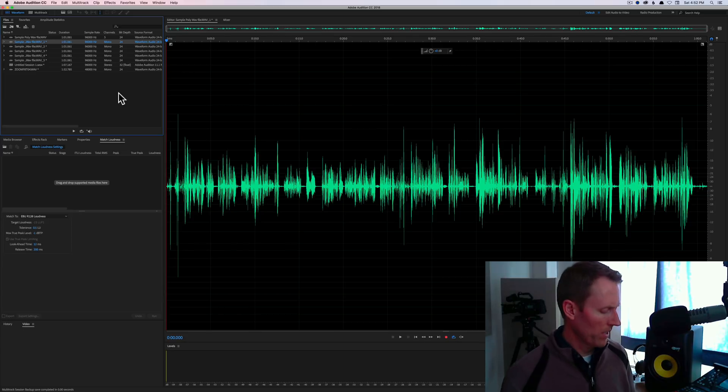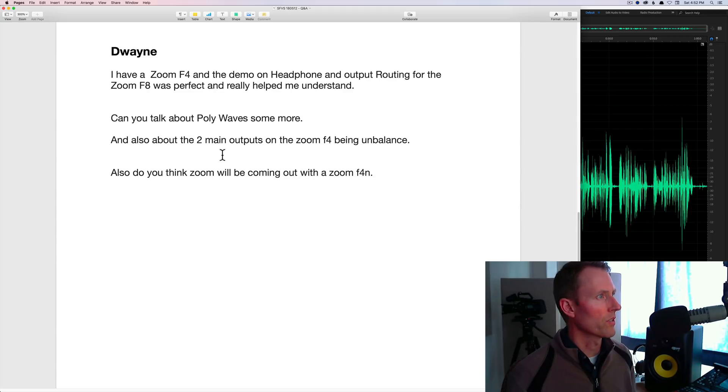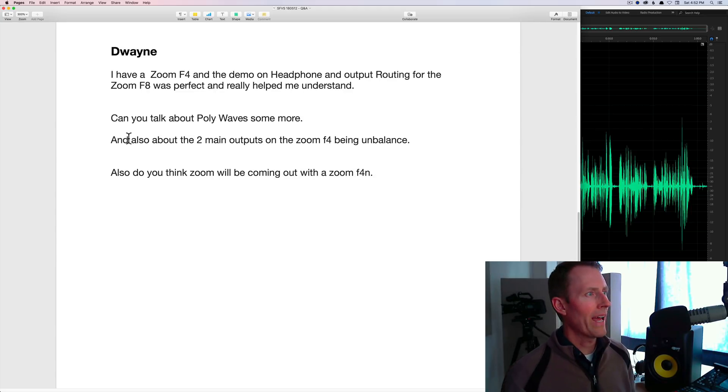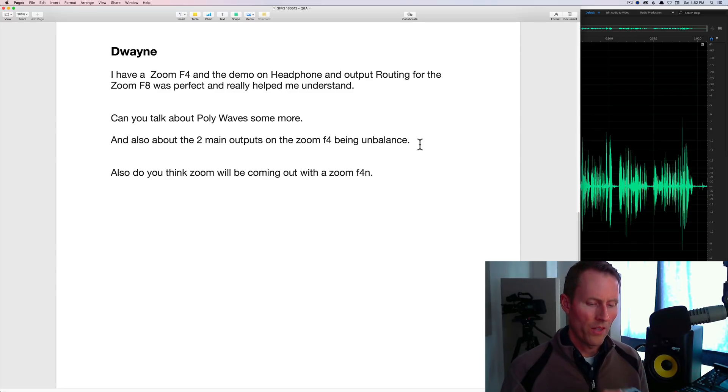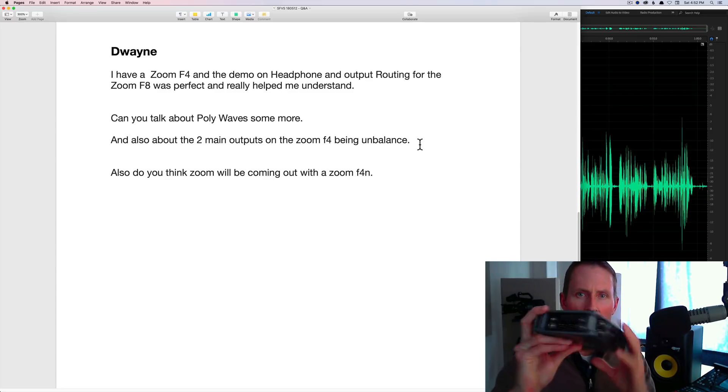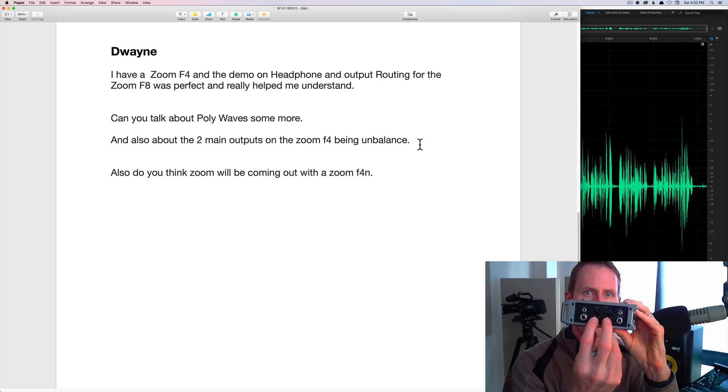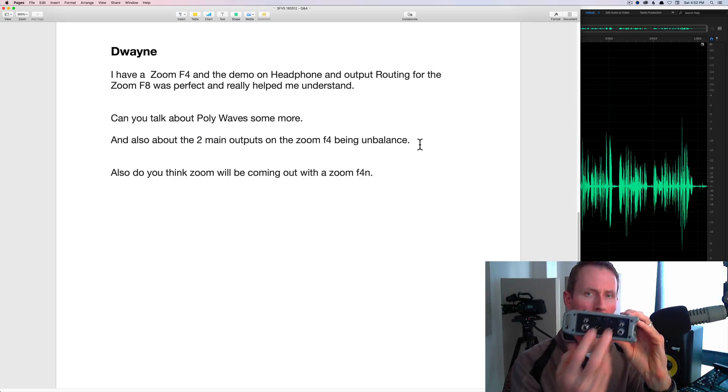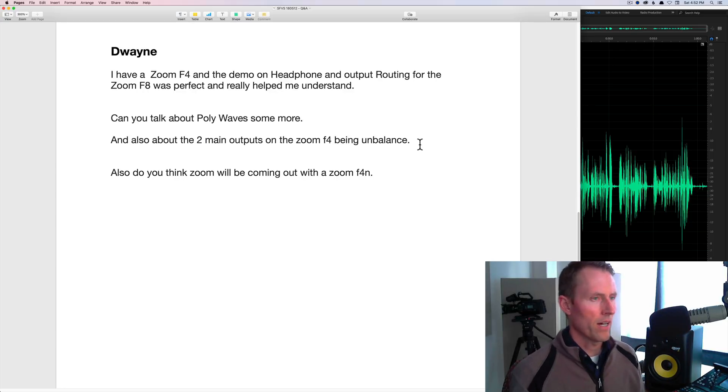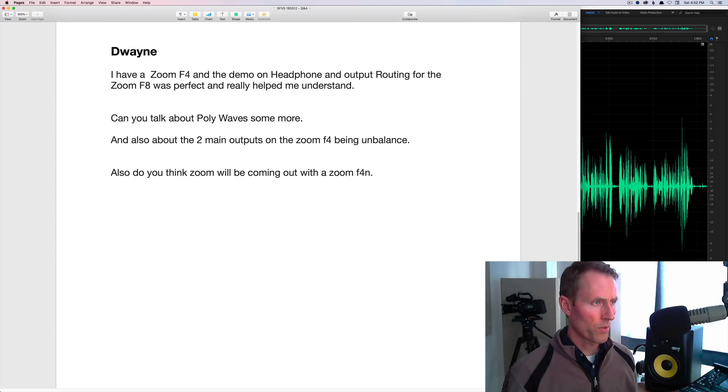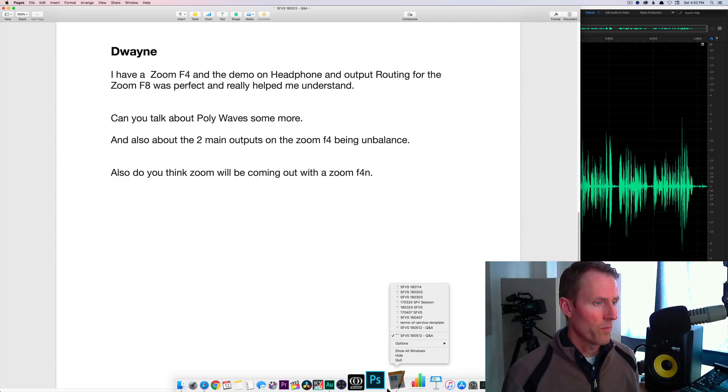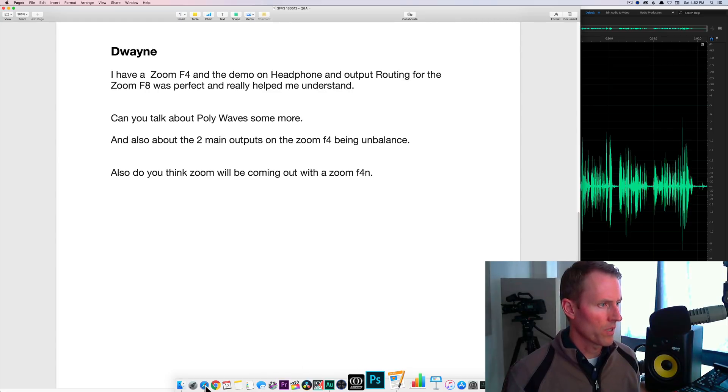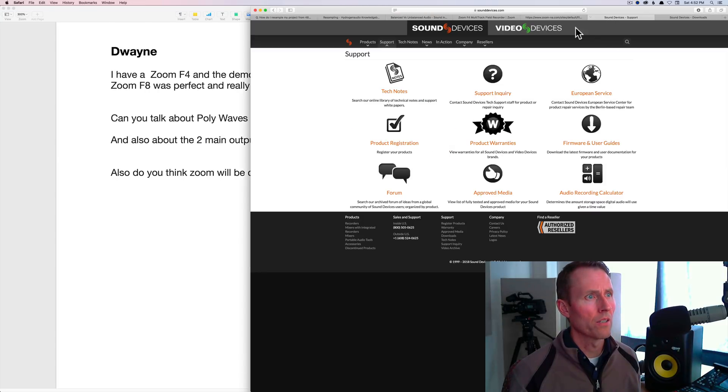Let's take a look at your other questions here. Also about the two main outputs on the Zoom F4 being unbalanced. Well, the two main outputs on the F4 are these two XLR-based outputs right here. These are actually balanced. They are not unbalanced. I don't know if you already understand the difference between balanced versus unbalanced. It sounds like maybe you do not, but let me just open up this website here.